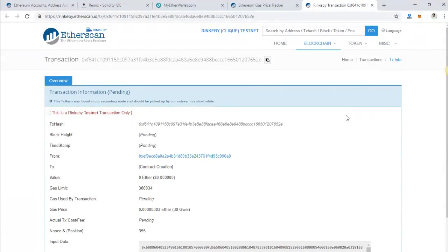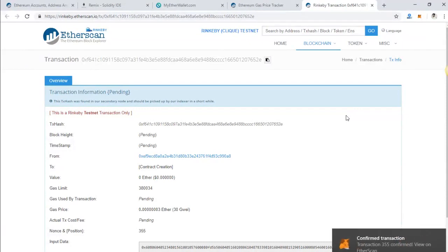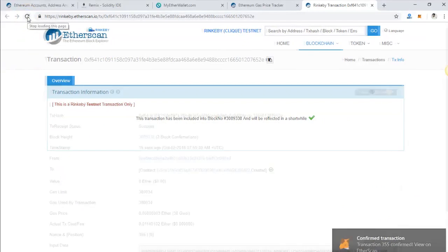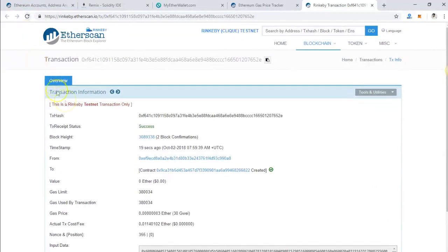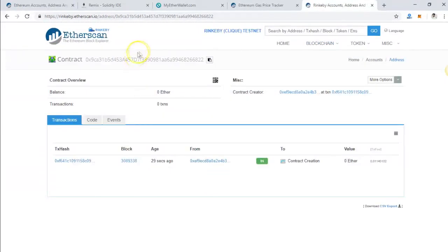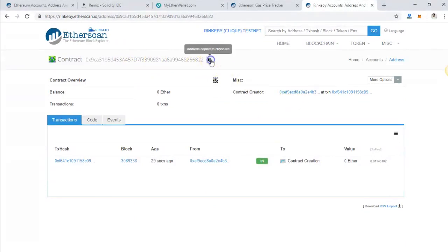As you can see, the transaction has been confirmed. It may take a little while to come up on here. The contract creation has succeeded. You can click on the contract address. This is the contract address for your contract.